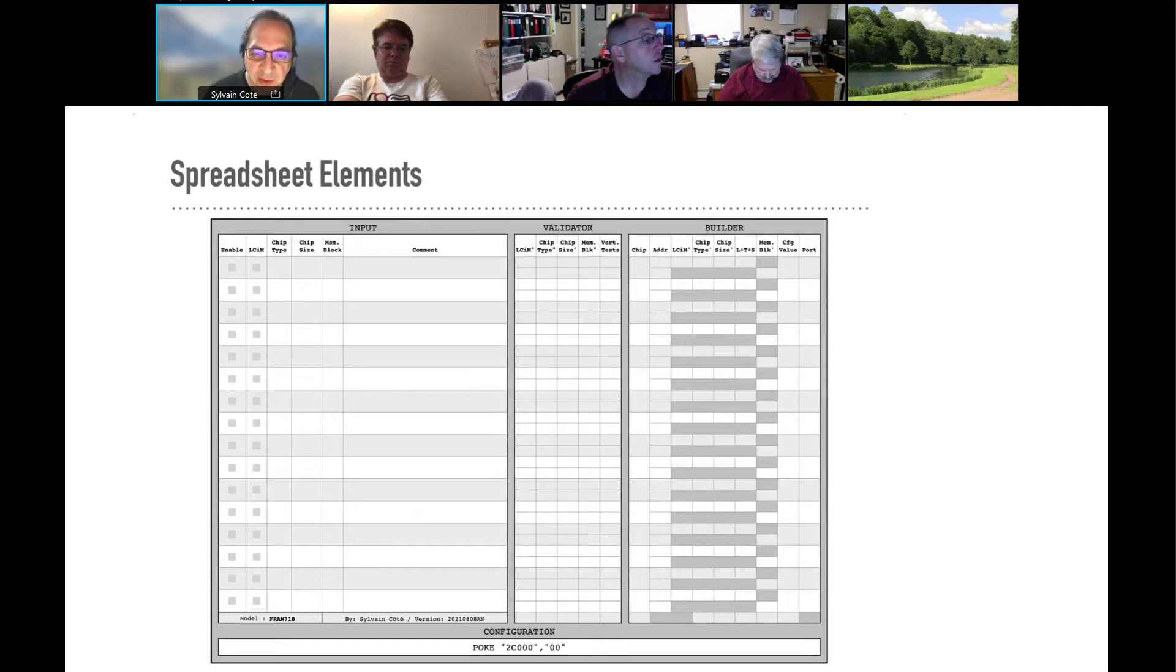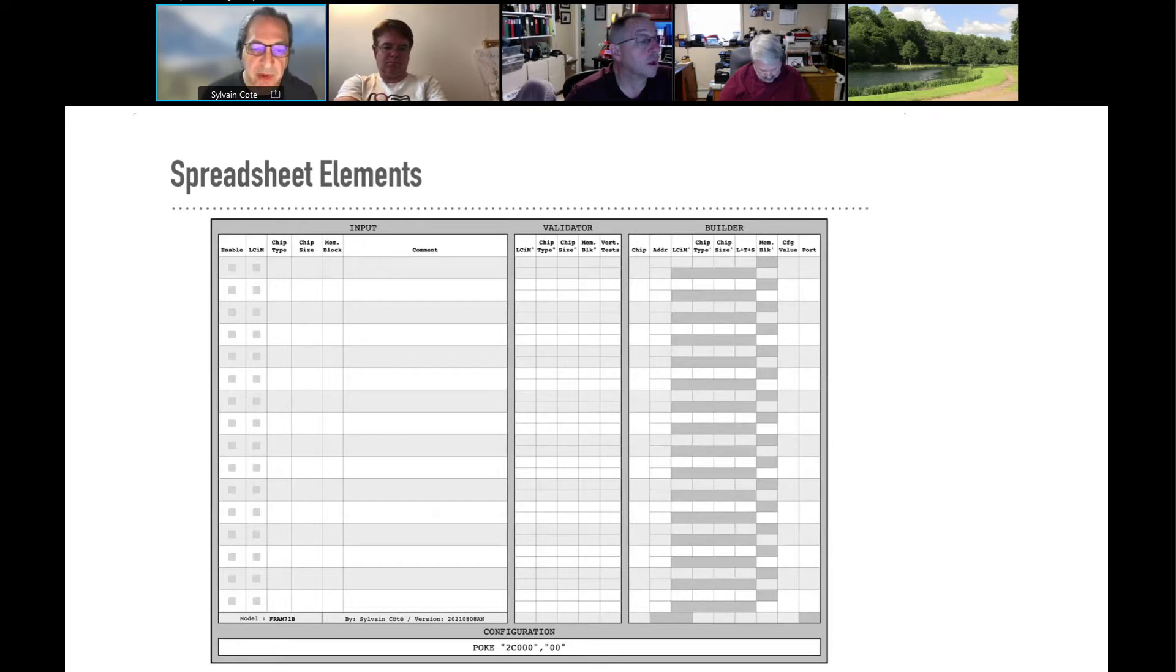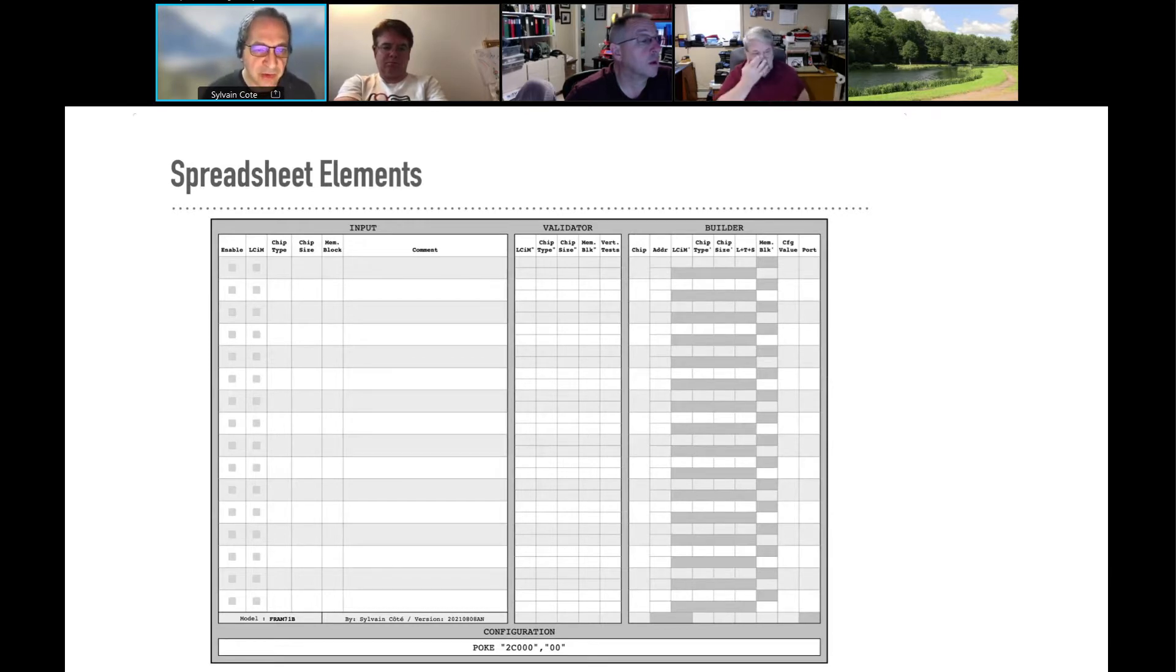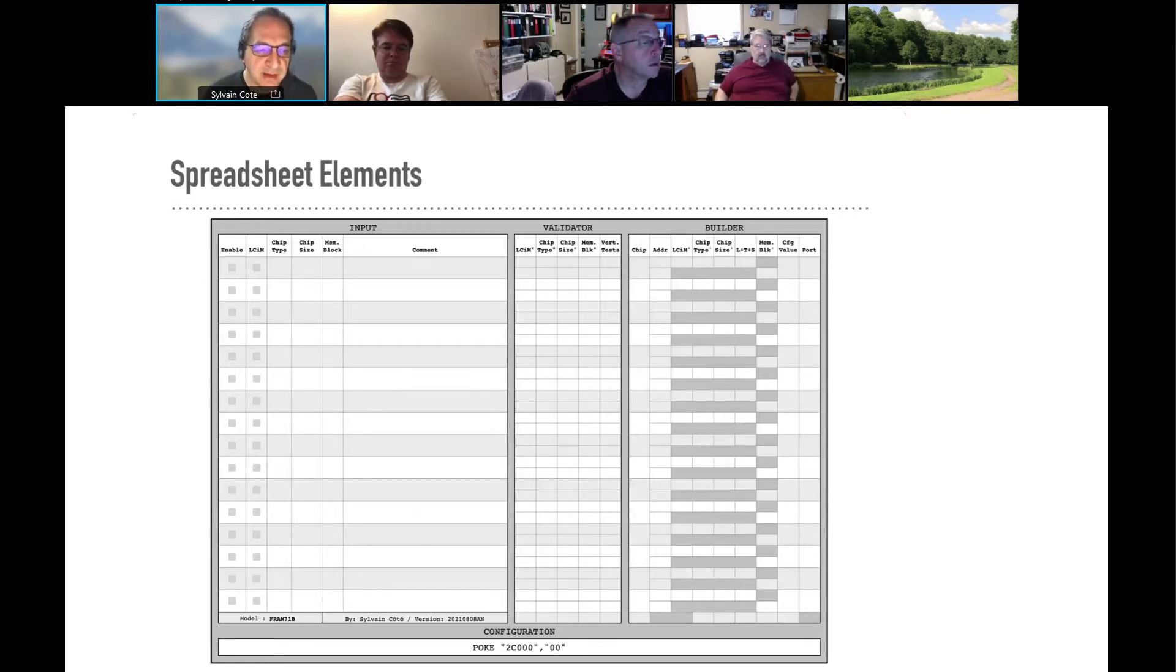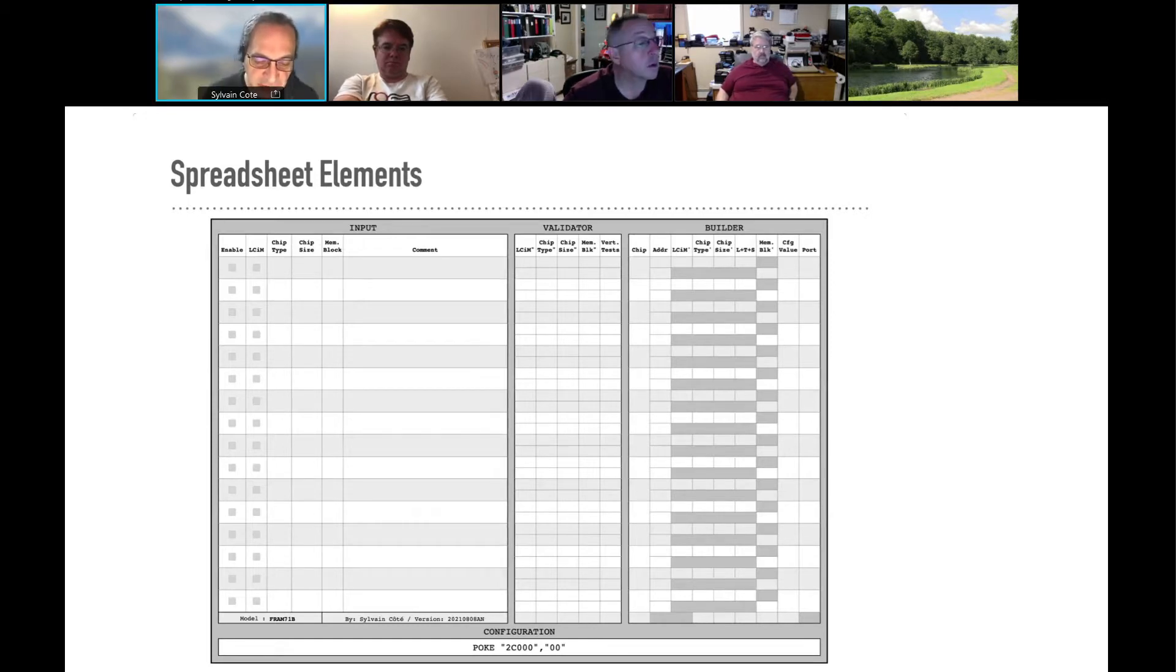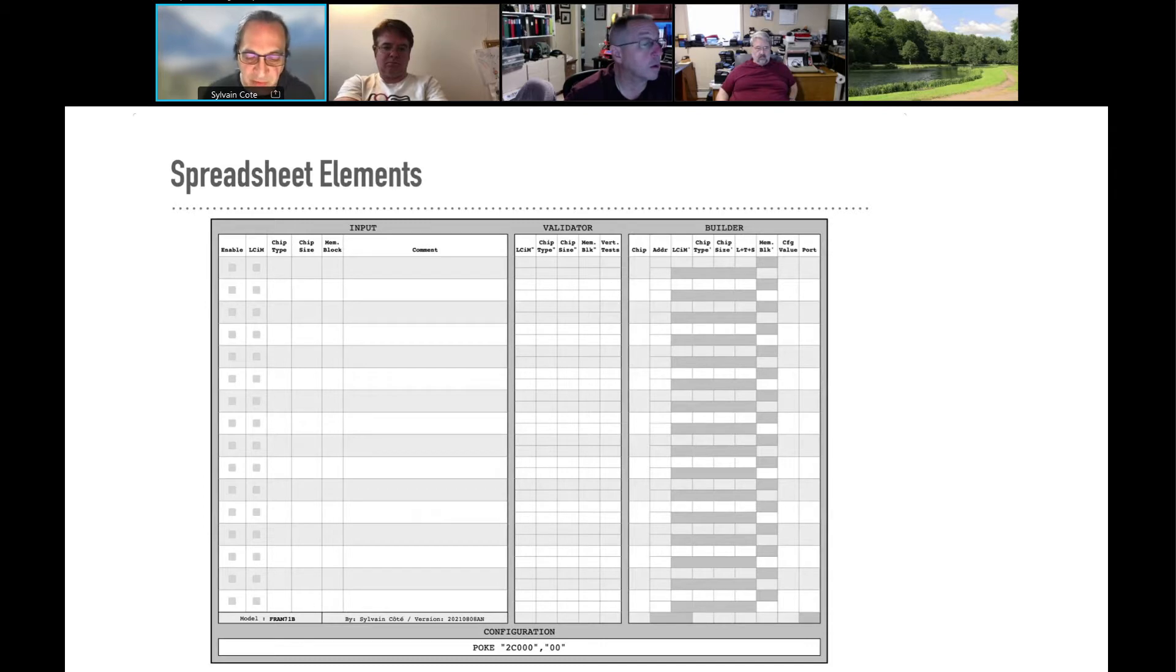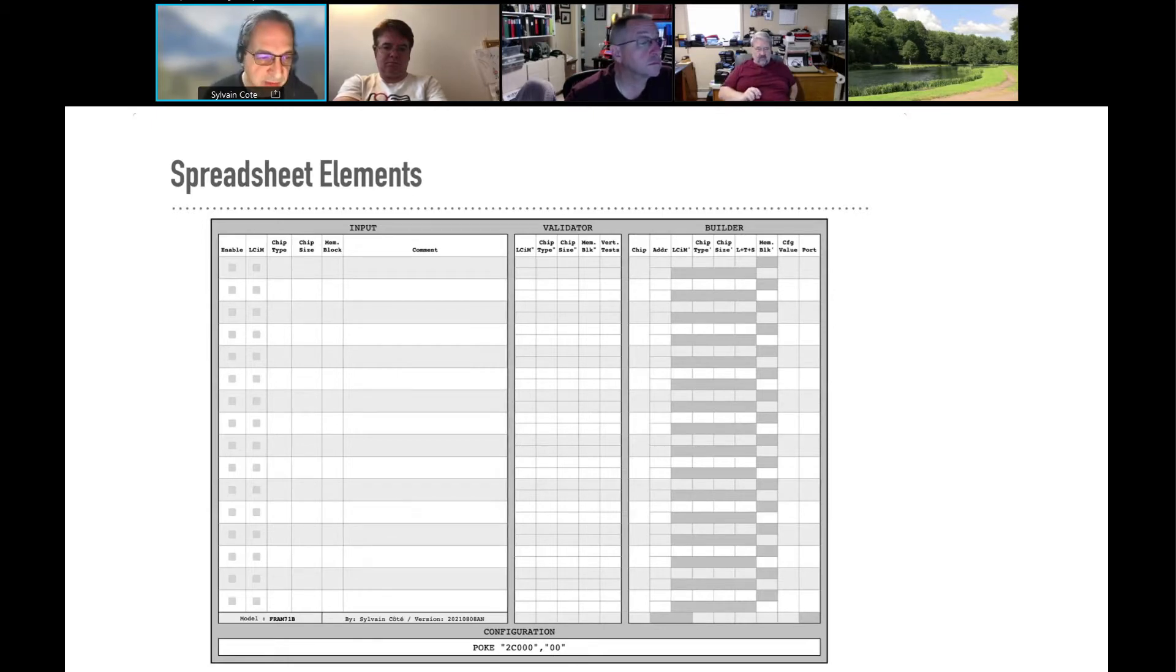So that's what the spreadsheet looks like. The spreadsheet has 16 rows representing one chip. In the 71B, you have a module. A module is built on chip, and this is how you configure the FRAM module also. So you create chip, and a set of chips will create a module. And at the bottom, you see the configuration string, the POKE 2C00, and the following. That's actually the command that you have to enter on the 71B when you have a valid configuration.